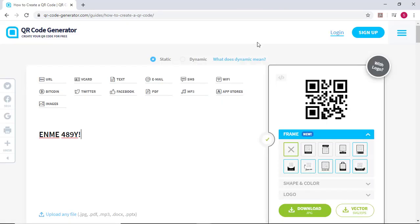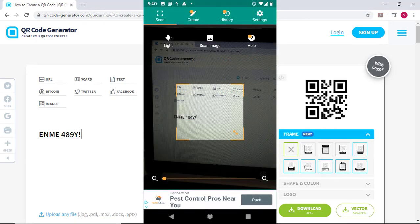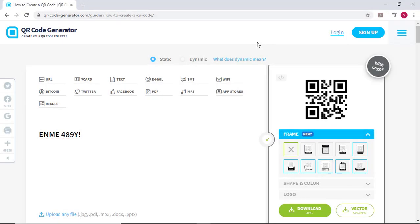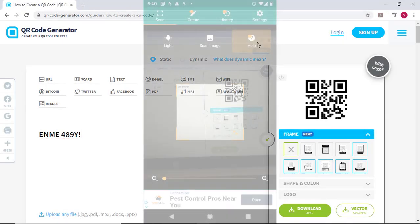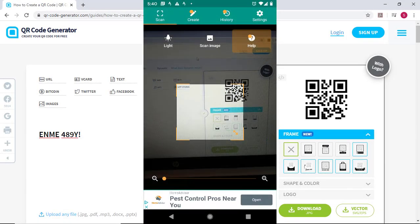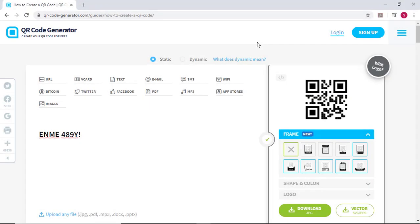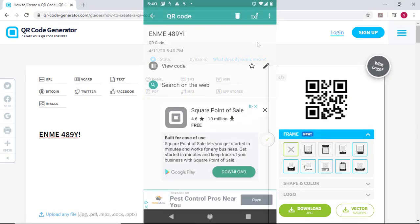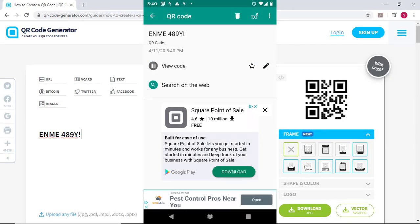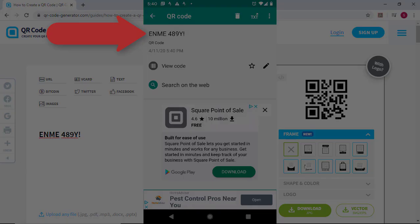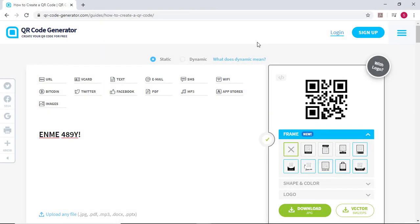With your QR code scanner app installed, bring up the application and scan your phone across the laptop screen so the QR code is located. Once located, confirm the information has been properly encoded. As we see, the QR code has been created with the information ENME 489Y exclamation point.